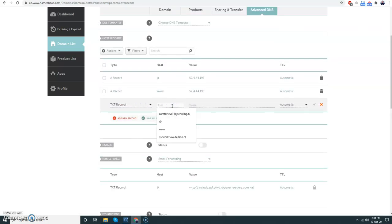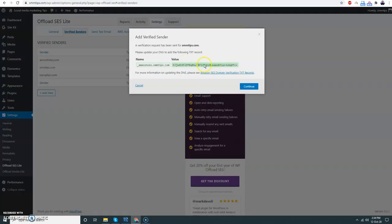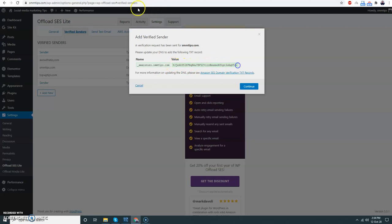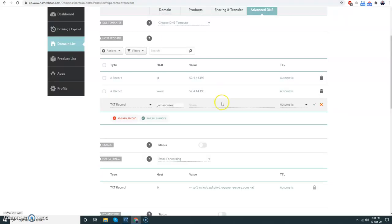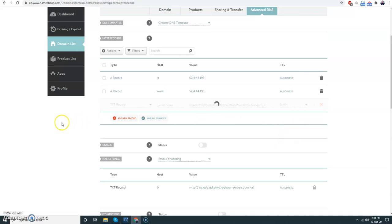Host is Amazon SCS and the value we need to copy from here. Let's do that, TTL five minutes. Save it.